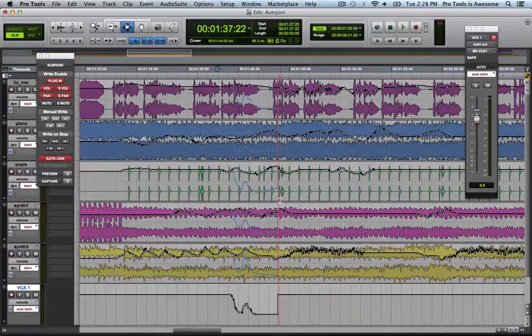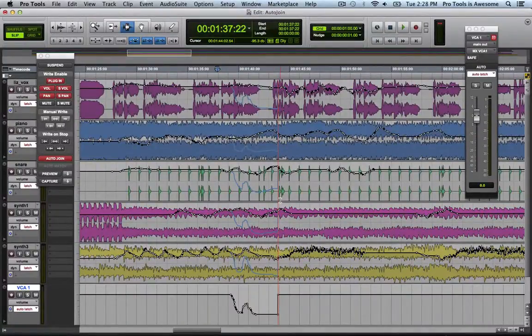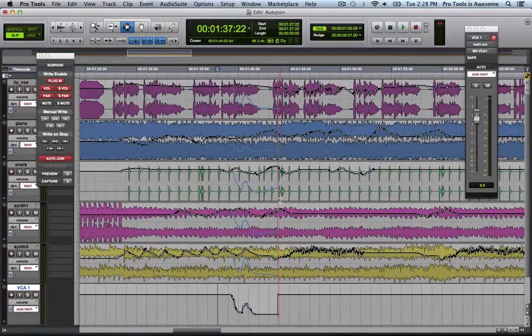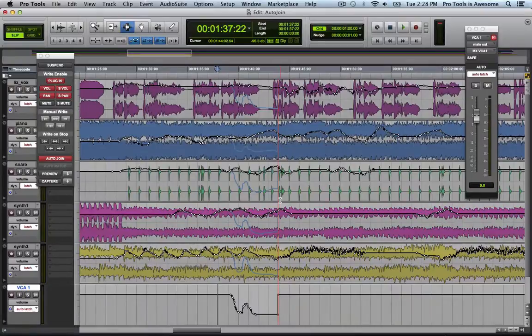The next time I play and I pass that red line, it will automatically continue writing automation on any track that was in Latch that had been writing automation, and it will continue at the exact same point where it left off.